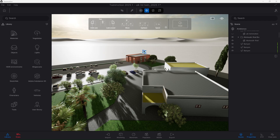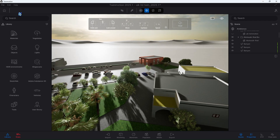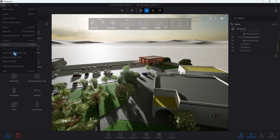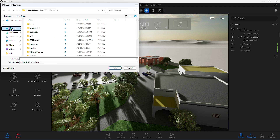Now, in Twinmotion 2025, click on File > Export, then select Export as Datasmith, choose Standard, and save your file directly inside your Unreal Project folder.